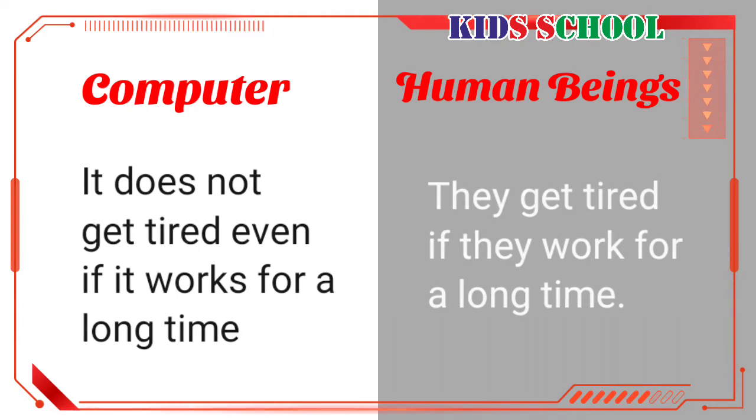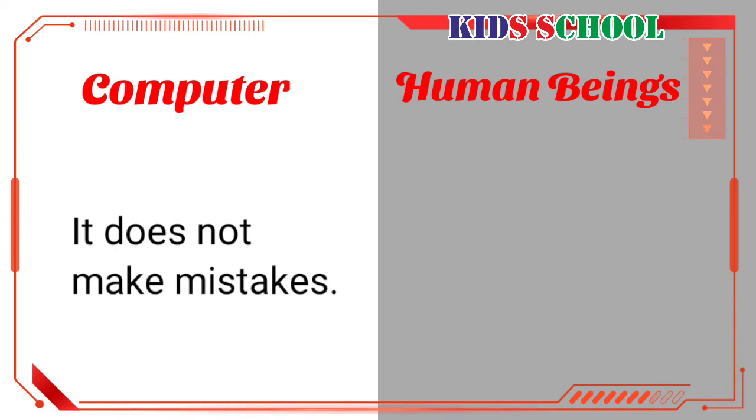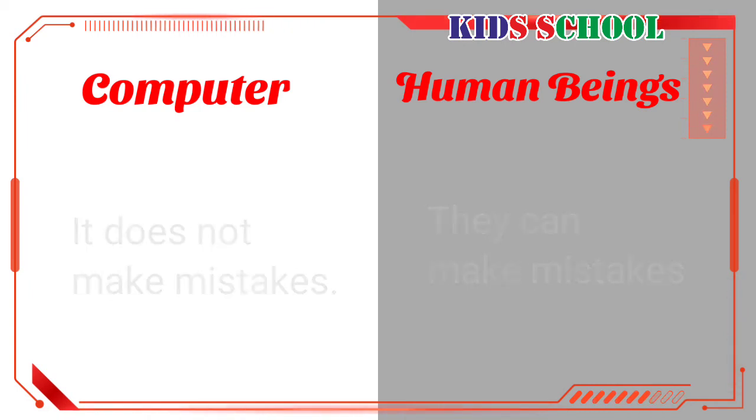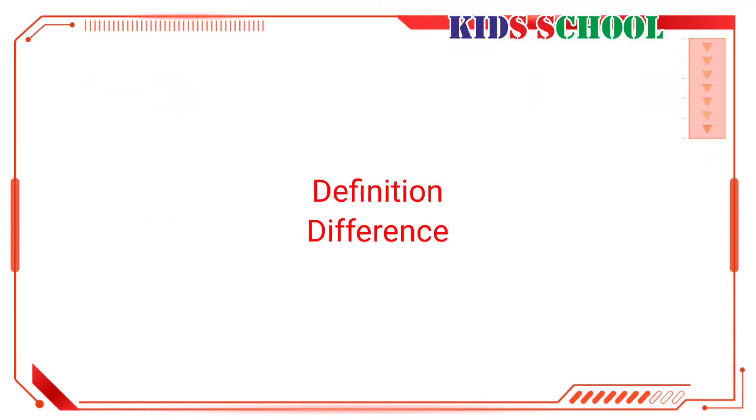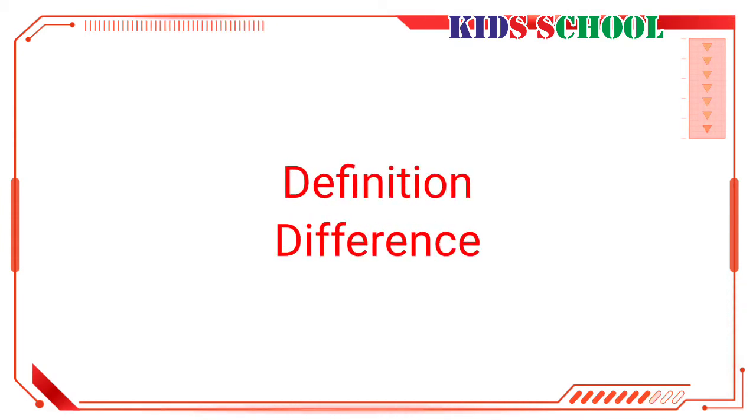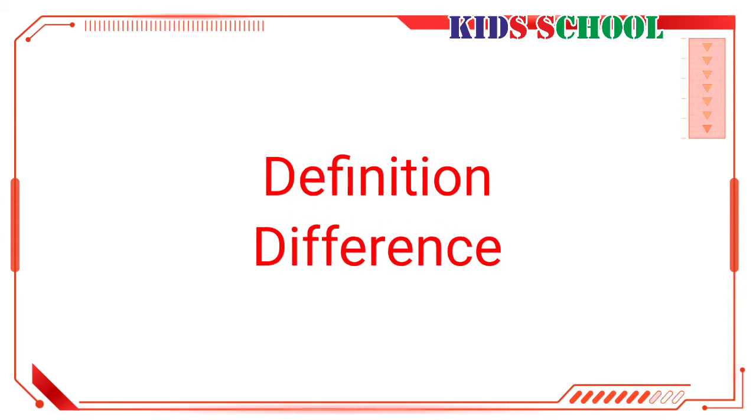Computer does not get tired even if it works for a long time. Human beings get tired if they work for a long time. Computer does not make mistakes and human beings can make mistakes. Computer cannot think and human beings can think.